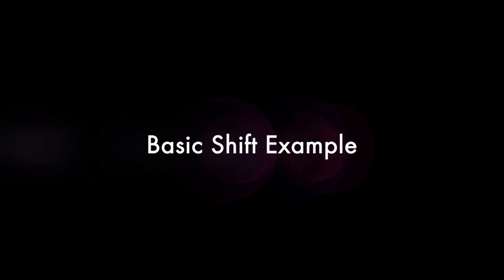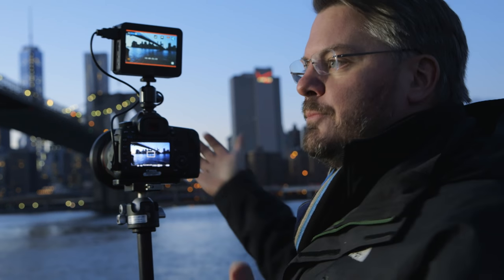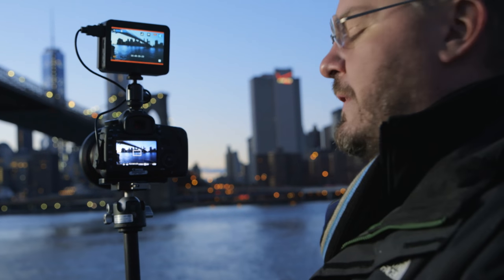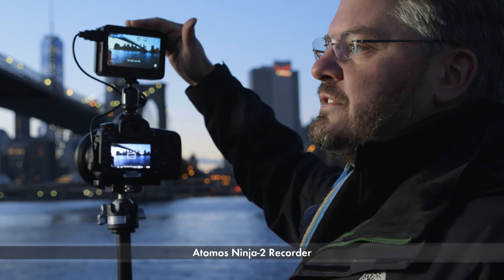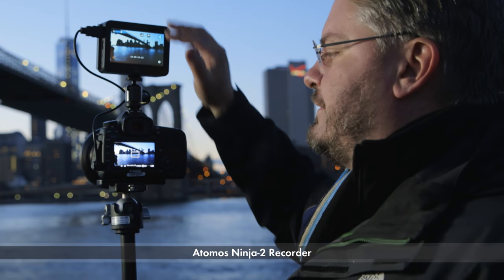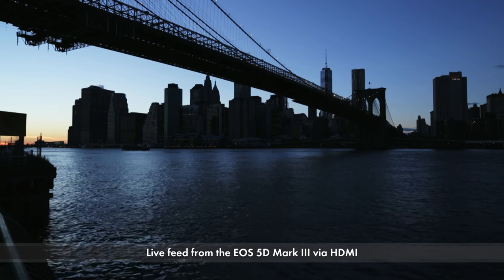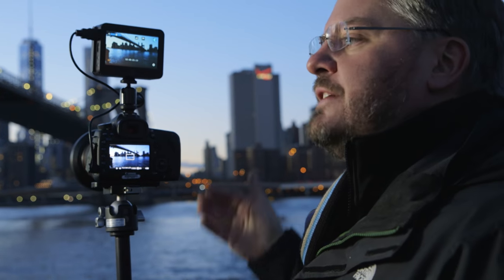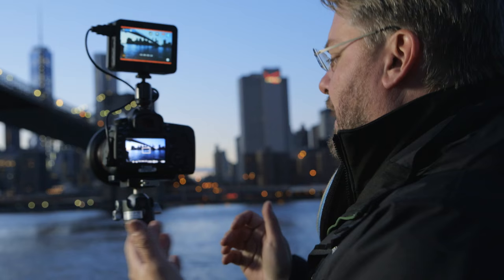The first thing I'm going to do is a typical example. Here we are underneath the Brooklyn Bridge with the East River in the foreground. I also wanted to mention we have an Atomos Ninja recorder up here — it's recording a live feed out of the 5D Mark III — that allows us to see what we're shooting and my adjustments as we go.